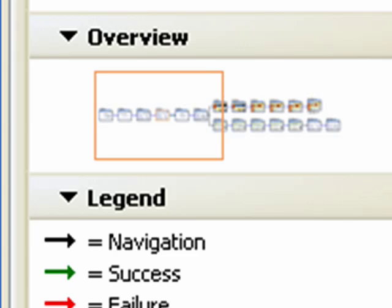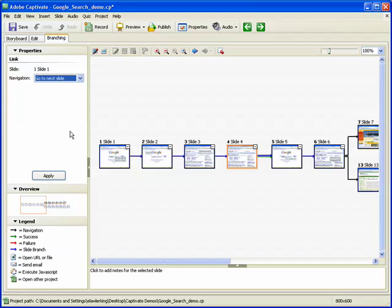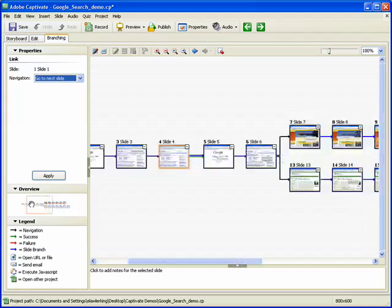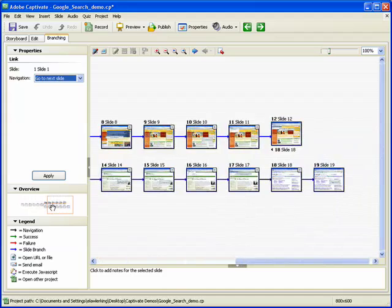The overview area provides an overall view of the project navigation. The orange highlight box indicates which slides are shown in the main pane of the branching tab. To view a different group of slides, simply move the orange highlight box to the desired area.